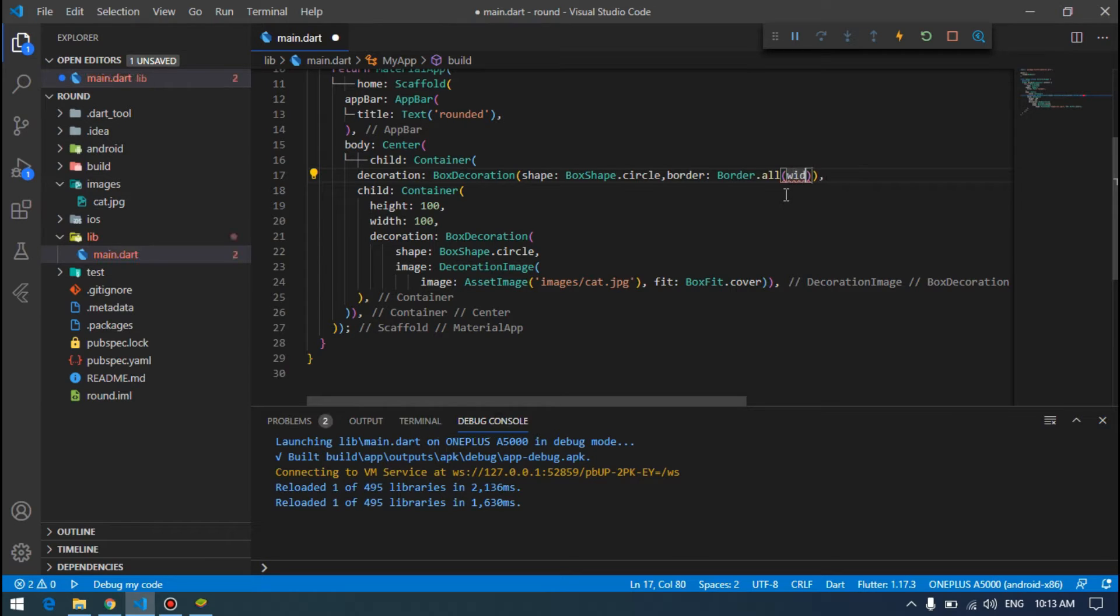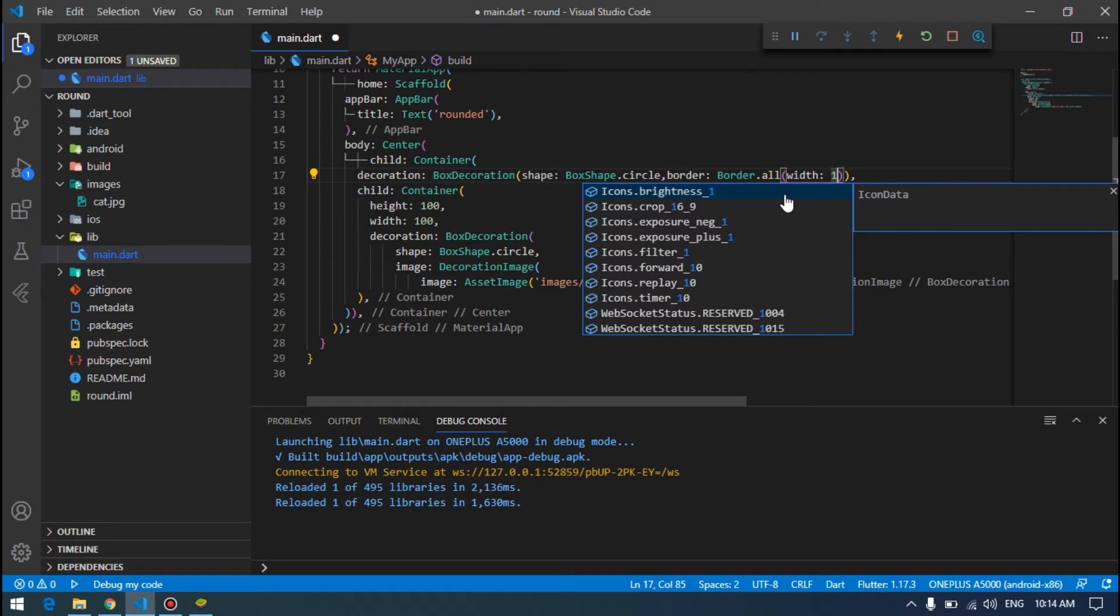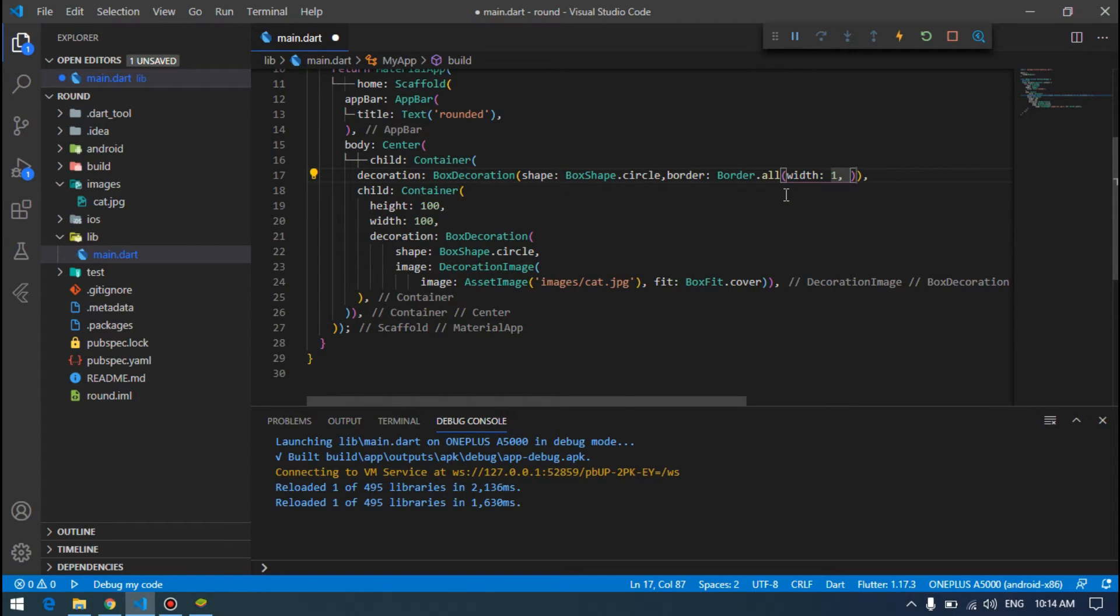We have to add some width for this border. We will add one, which will look very nice and soft. Then some color for the border. Do we have color here? Yes, colors dot black.